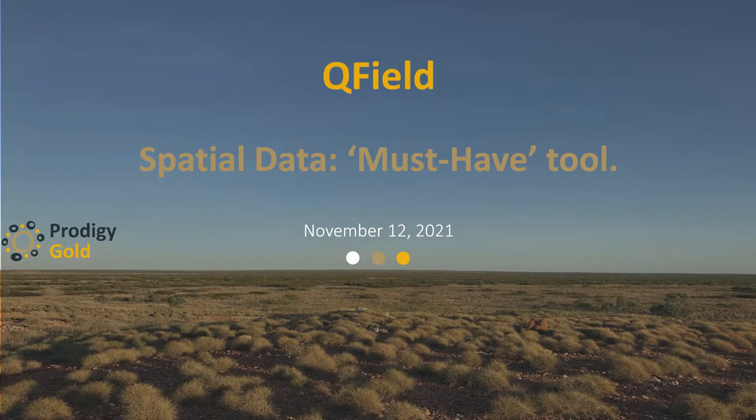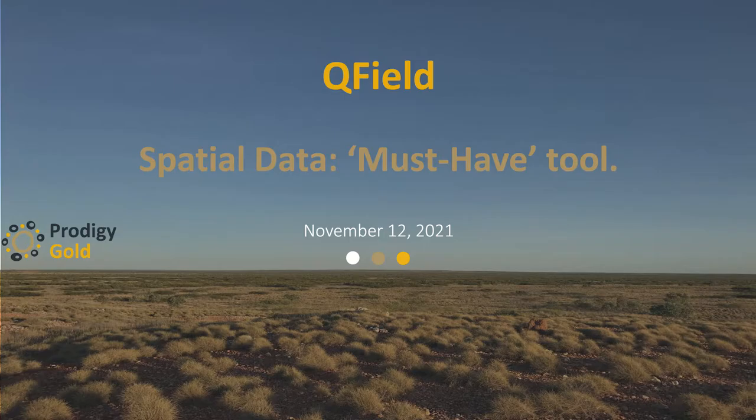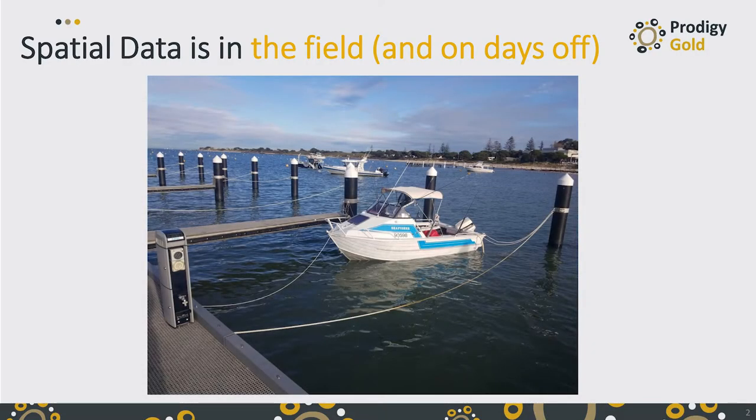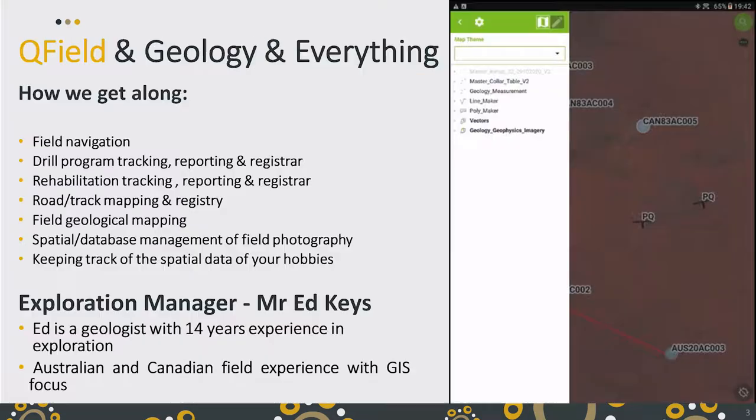Hi everybody. Spatial data. We all collect it. QField is a good method to store it and we went through that last year. It's my little boat. You can go and collect spatial data for your job but you can also do it for your recreation as well.